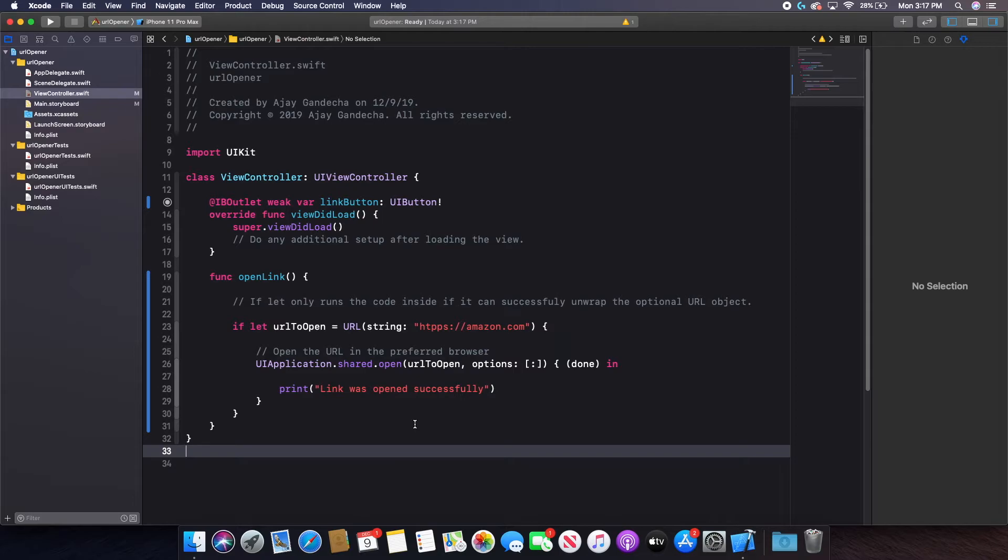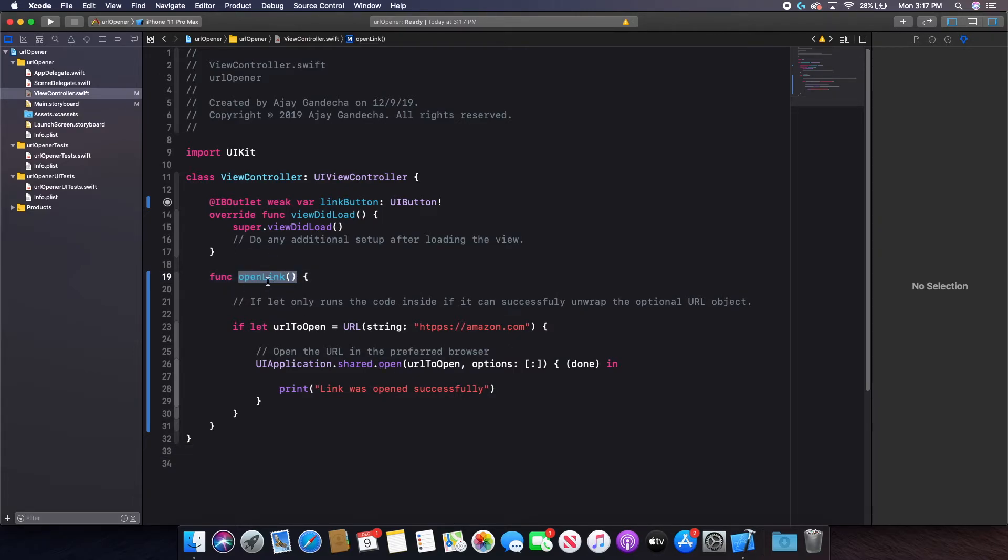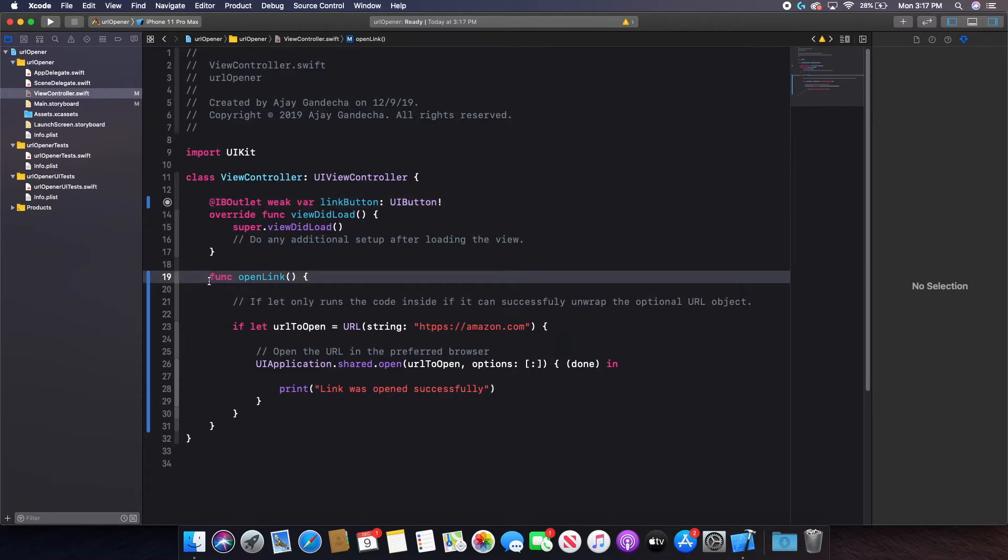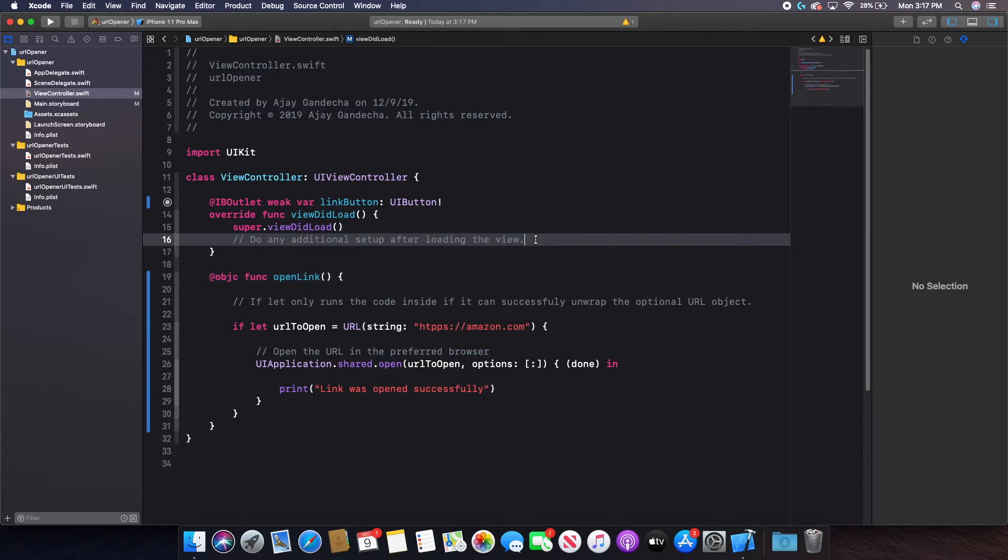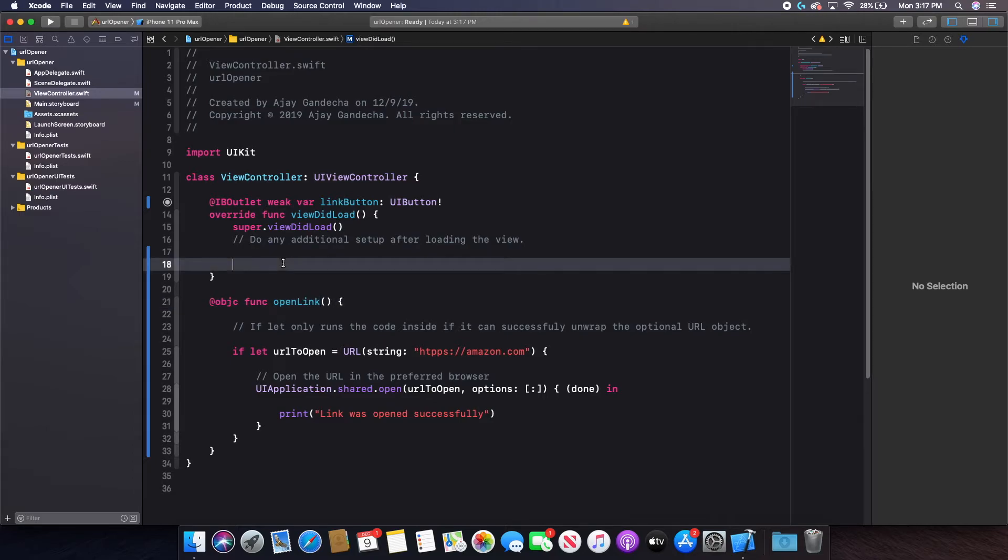So now what I'm going to do is I need to actually set this function to run when my link is pressed. So to do that, I need to first put @objc here. That is required on every function that is going to be opened or clicked by a button. So in order to add this function now to my button, I simply need to do link button. I need to reference the button and say .add target.